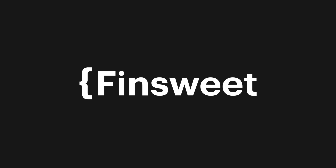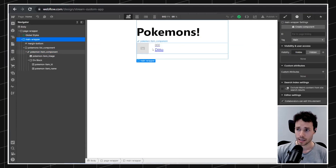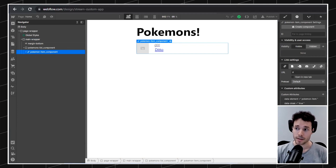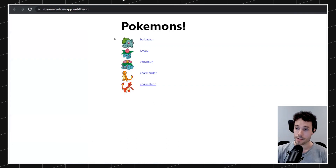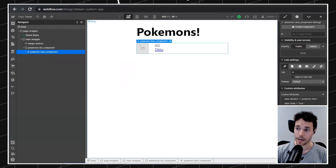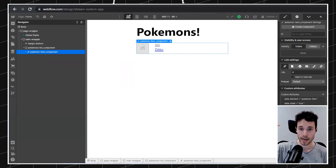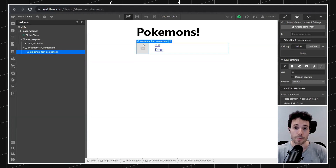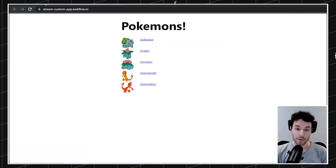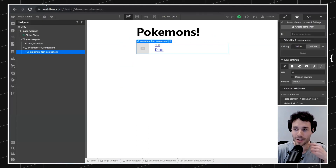So far we just have a simple page that contains a template element, and that template element defines all the items that are rendered — one item per Pokemon. This template item is used for cloning the item for each Pokemon, then we populate the data with the Pokemon data and render it on the page. If you haven't checked that, go ahead and watch the previous streams.